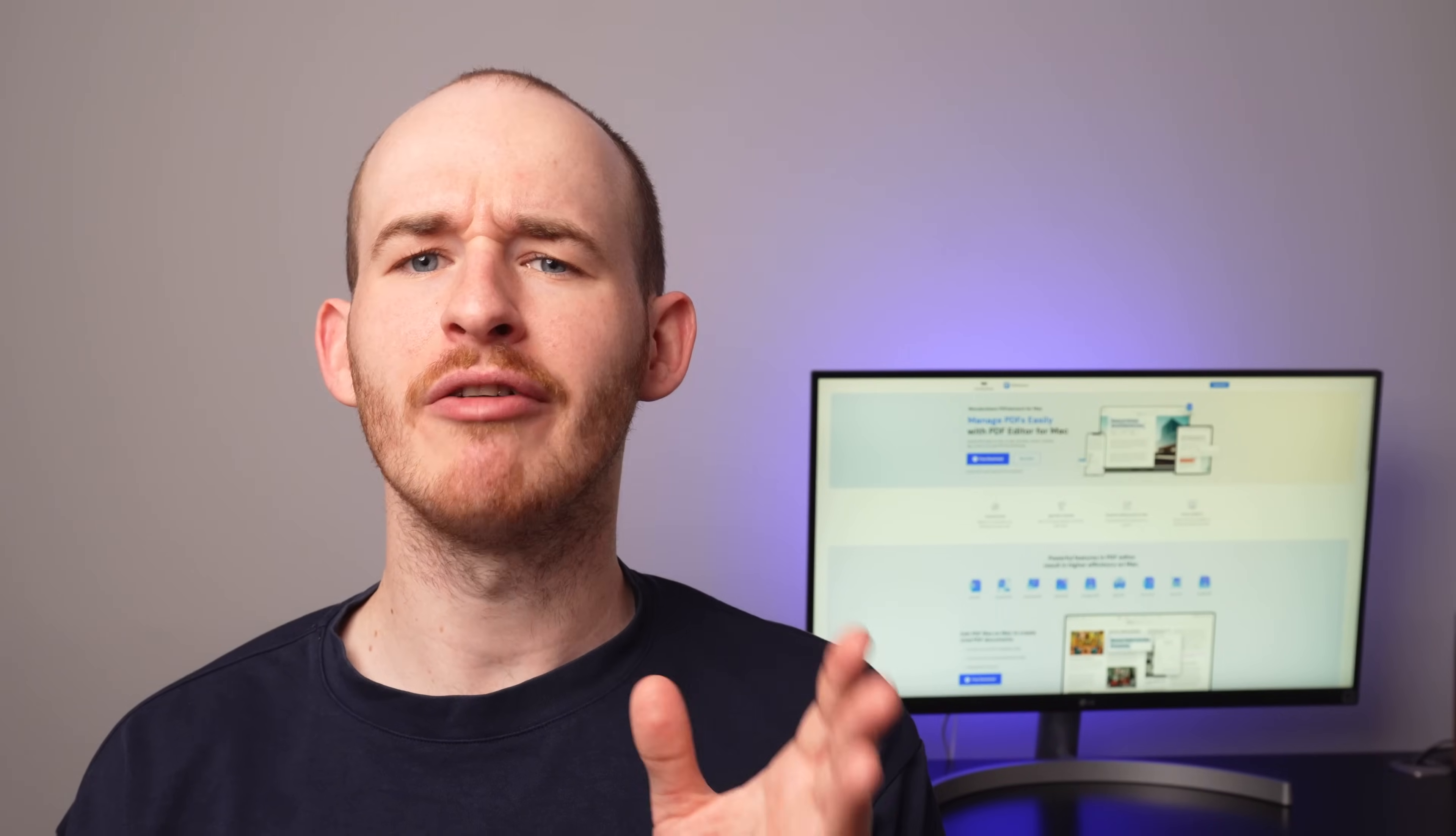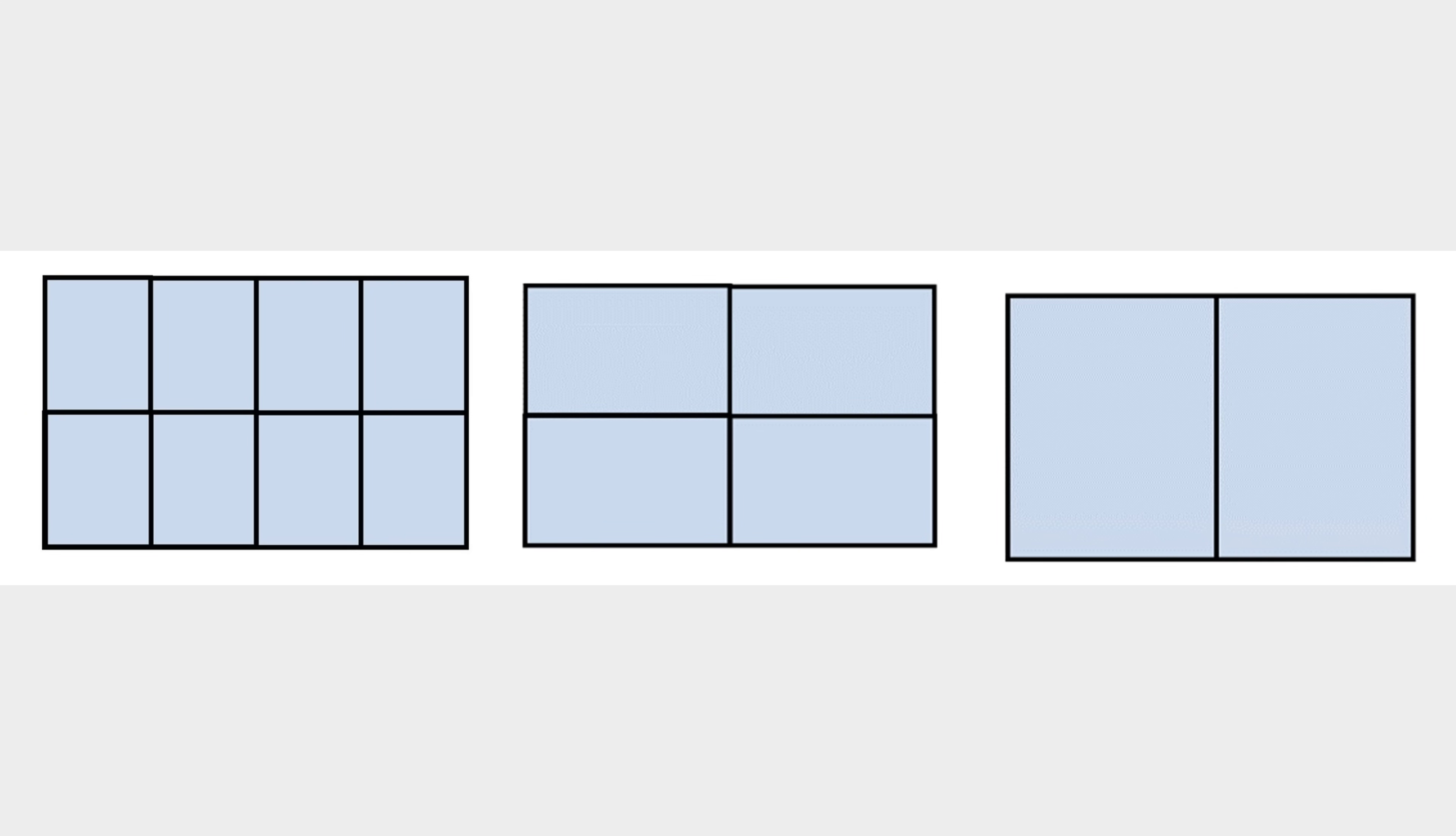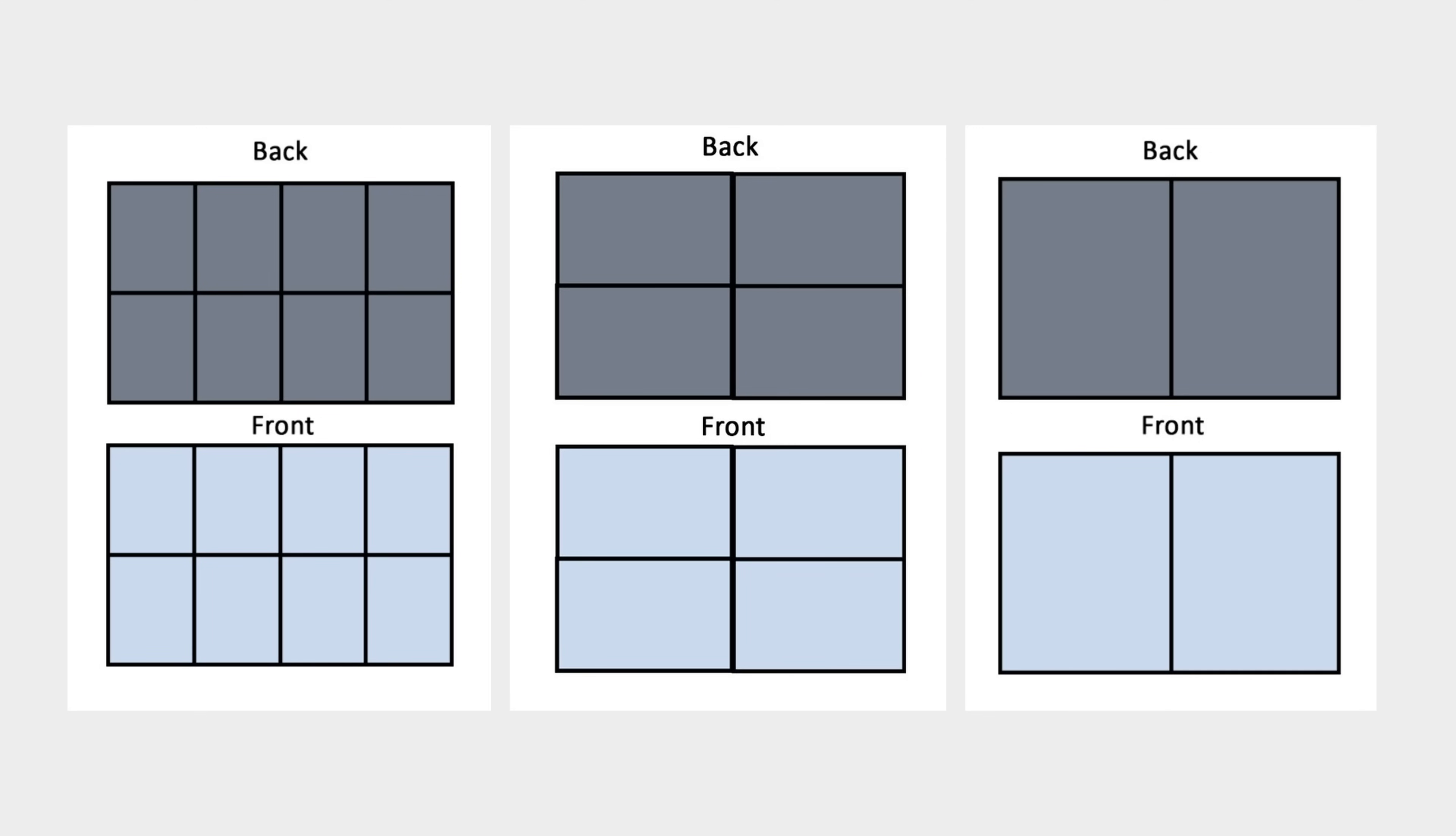The first thing we need to do is decide on the size we want for our booklet. There are at least three sizes we can choose from, dividing our sheet into eight fractions, four or two. The answer to this question will depend on the content we need to represent. When we opt for the booklet format, we can make use of both the front and back of the sheet, so it's essential to remember that. Regardless of the option we choose, we'll get two sides for each section. 16 if we divide the page into eight parts, eight if we divide the page into four parts, and four if we divide it into two parts.